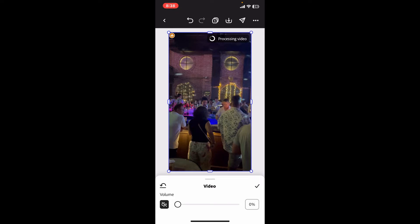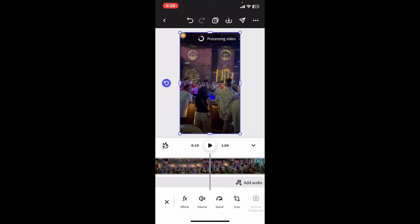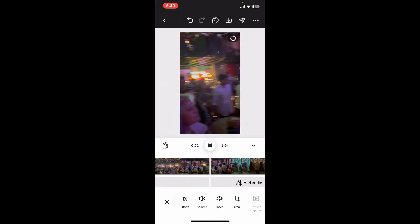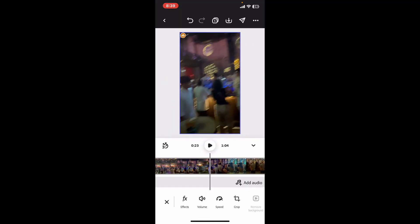You will be able to see that the volume from the video clip has been muted or removed. After you are done, tap on the export icon at the top right and export your video according to your preference.